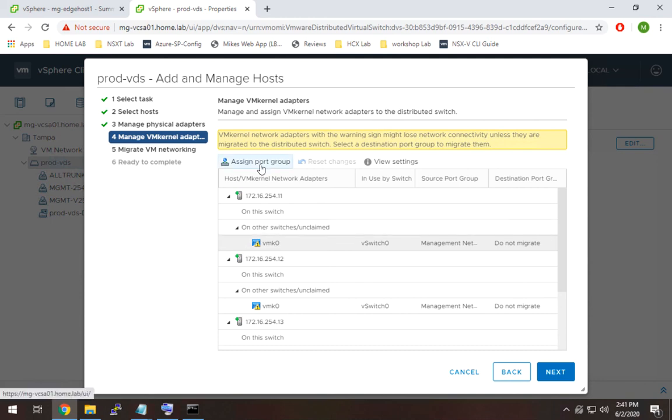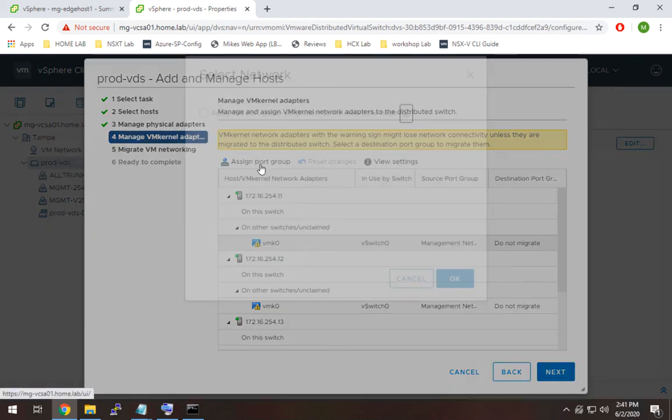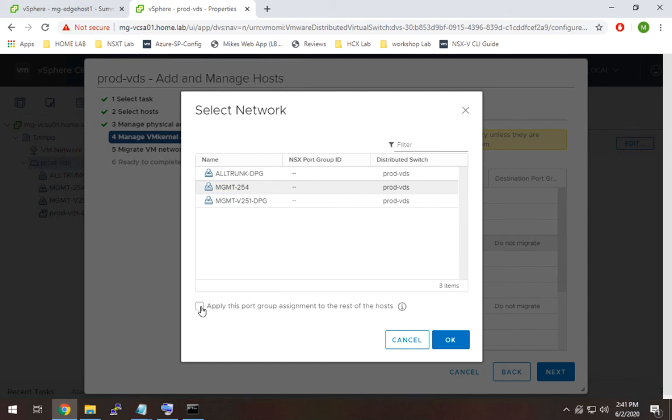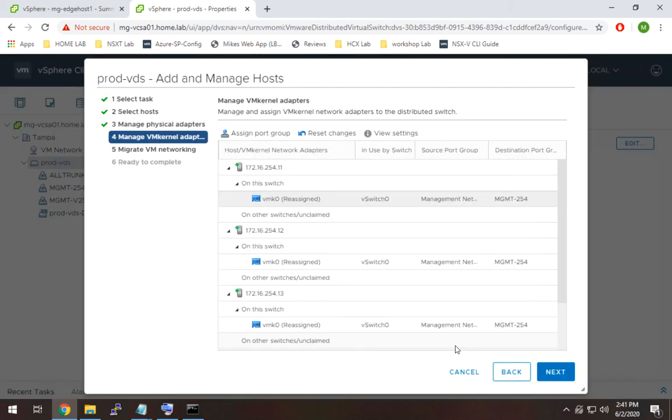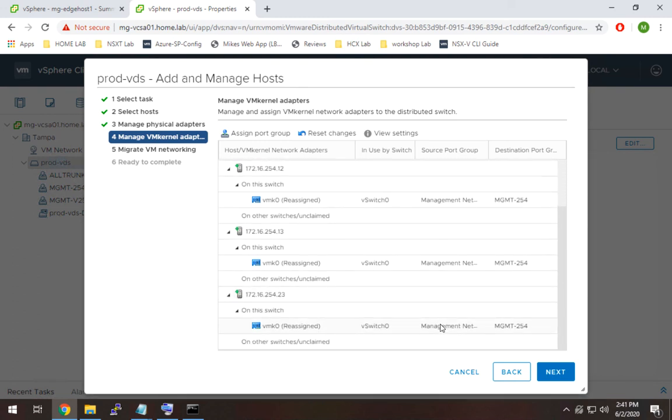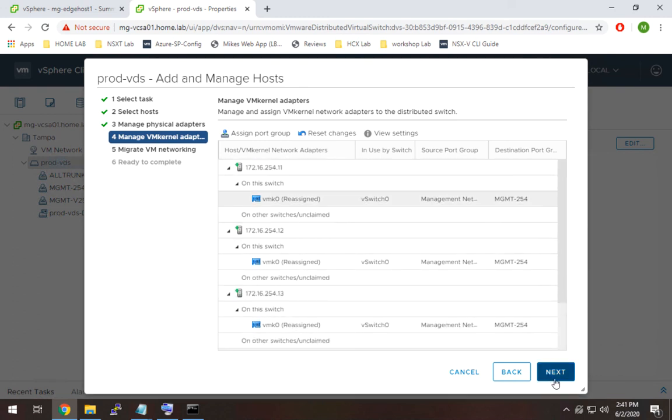So to do that we're going to select the first VMK, we're going to hit assign port group and this is why I said I needed to make sure I created this port group. So I'm going to select that 254 port group and I'm going to apply it also to the rest of them because it should actually be the same on all of them. And I'm going to verify that that is the case. So you'll see here yep that looks good so we're going to hit next.